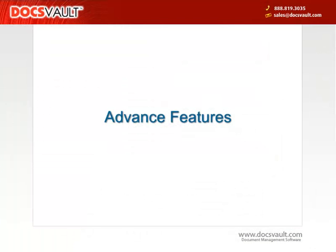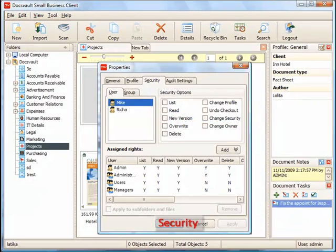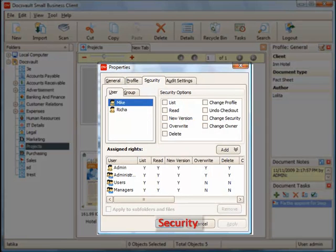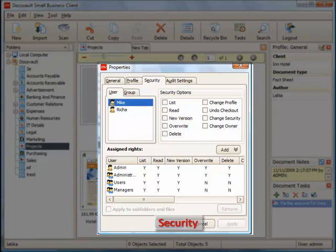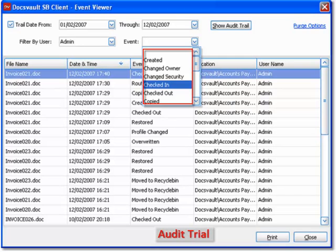User and role based security allows fine-grained control at different levels of access to different parts of DocsVault up to the file level. Audit trails keep a systematic log of all activities happening on any documents within DocsVault.